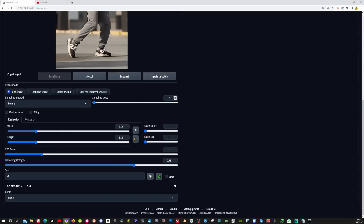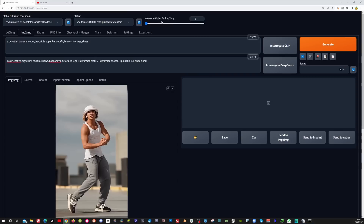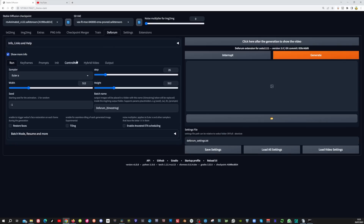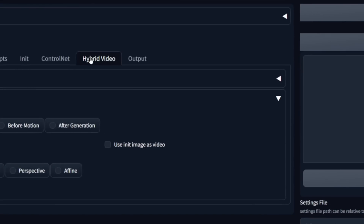Now let's start with the rest of the settings. I will leave Euler A as the sampling method and put the sampling steps to 15. Now I'm going to set the width to 576 and the height to 1024 — I recommend sticking to this resolution for 9x16 videos. I'll set the CFG scale to 3 and the denoising strength to 1. Then make sure the noise multiplier is on 0. Now we're going to come to the game-changing technique mentioned at the beginning of the video, which is using the tile ControlNet model in the ControlNet section of Deforum. This technique was discovered by Really Big Name.